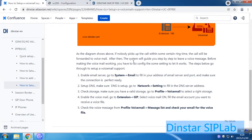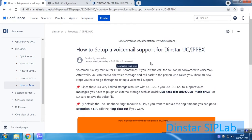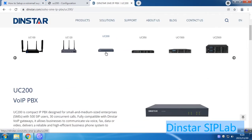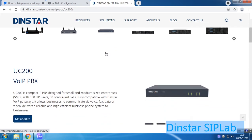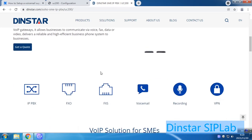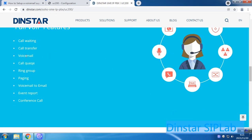These are the steps you have to follow. If you want more information, you can access our documentation for more details. Here is our website. We are using this model, UC200. There are a lot of features we can support, but today we will only explain how to set up voicemail.